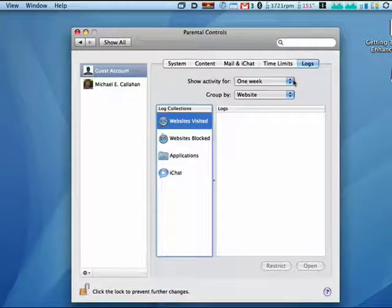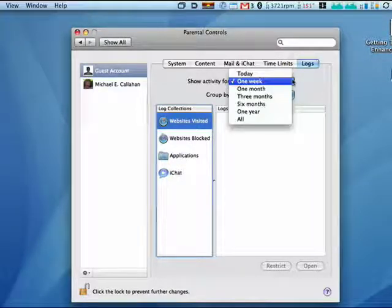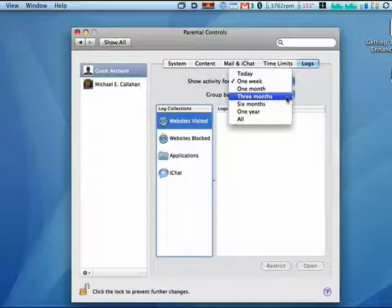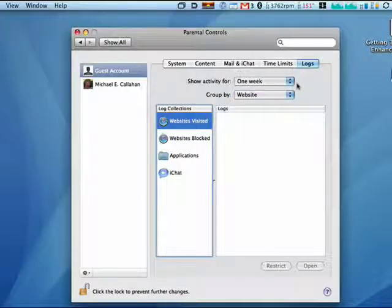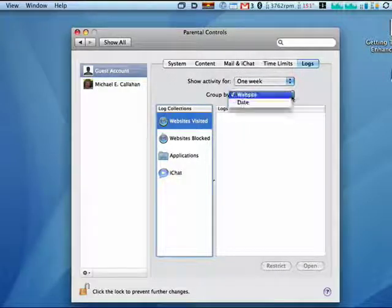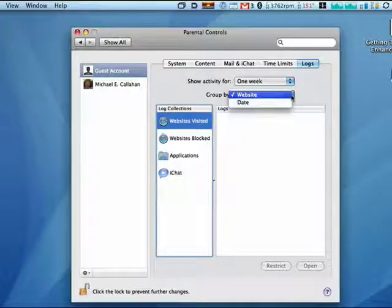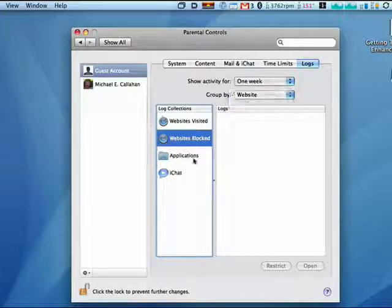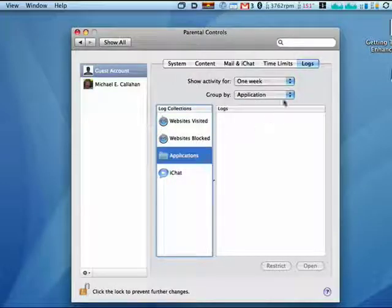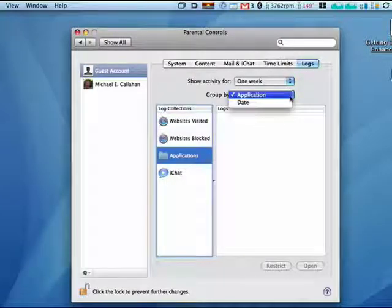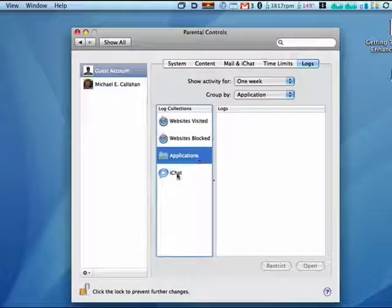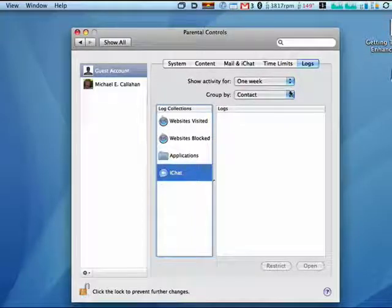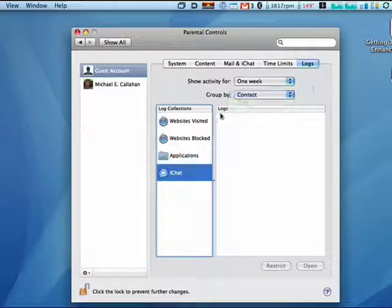You can get reports based on one week, a month, three months, six months, a year. You can get them by website or date. Applications, you can get the application name or the date it was used. In chat, you can get who they were talking to and what date it was.